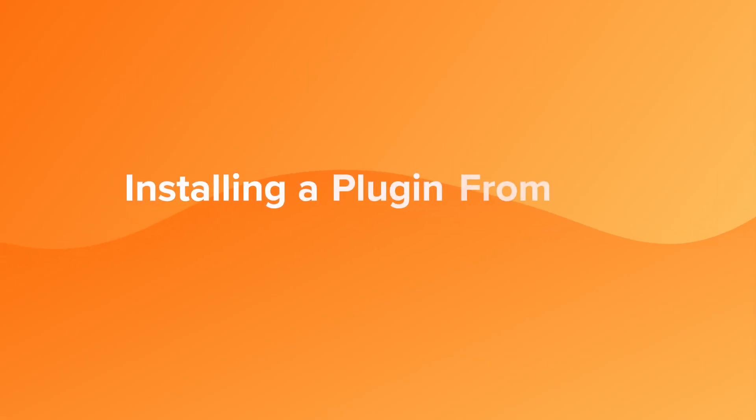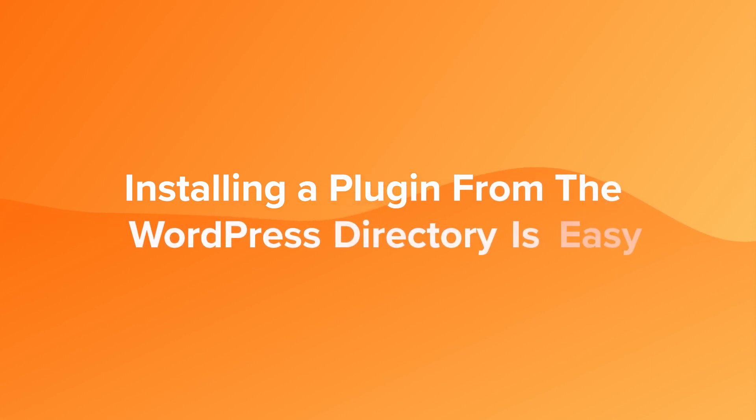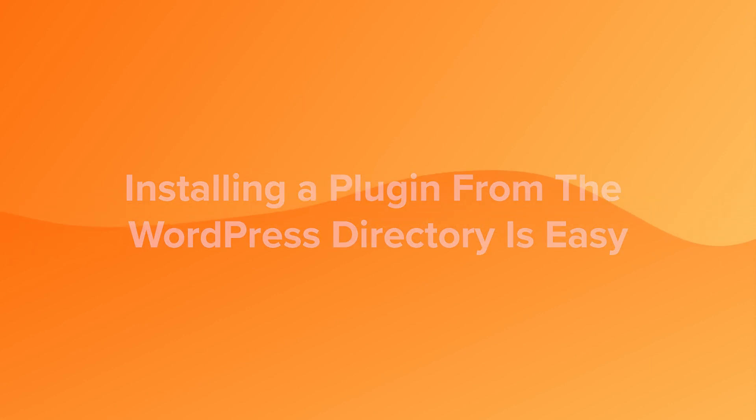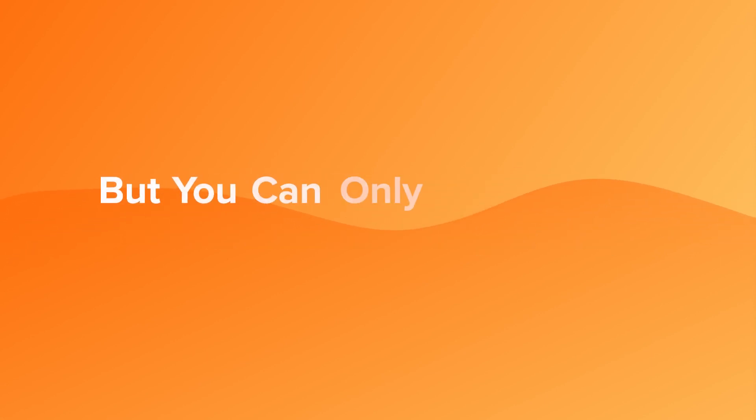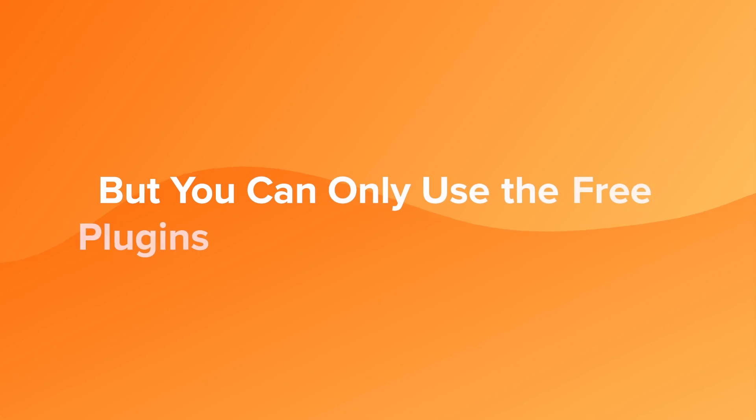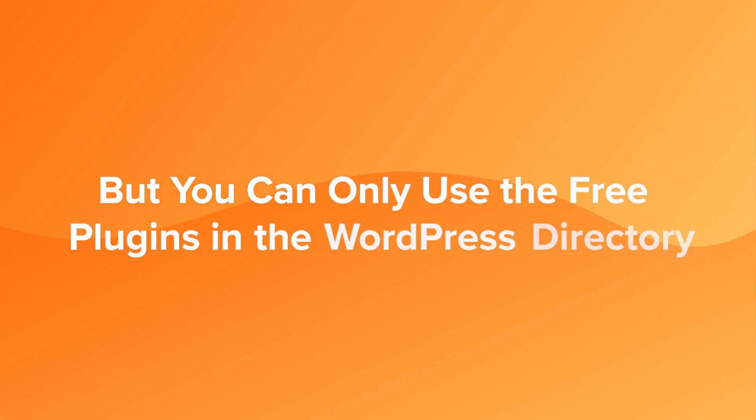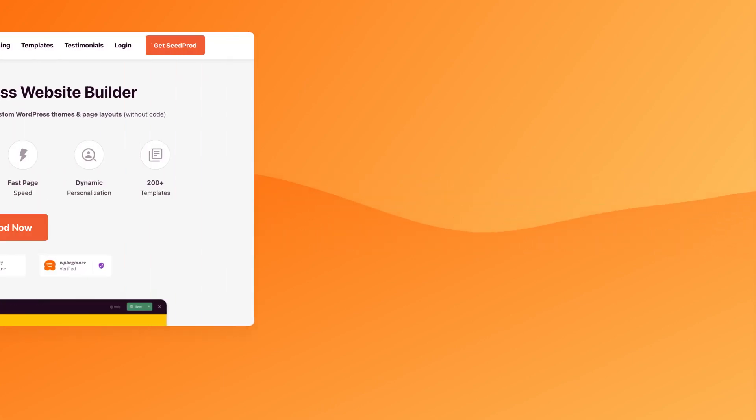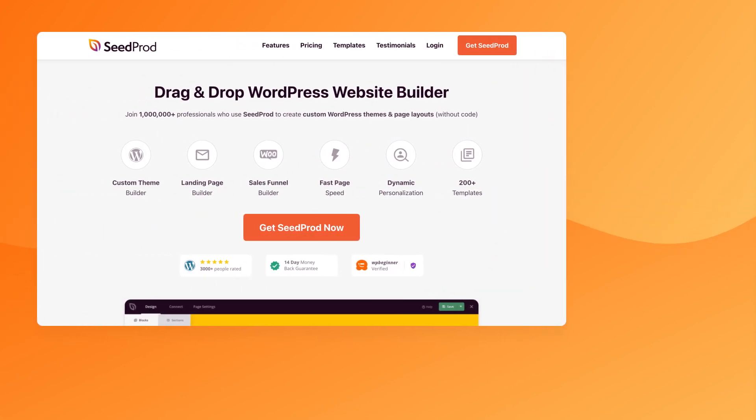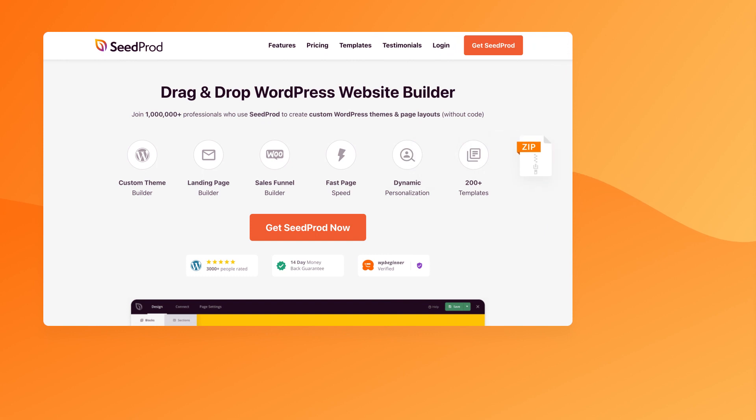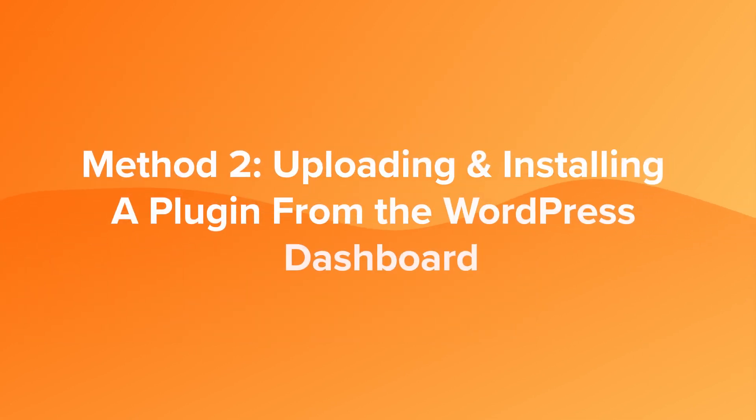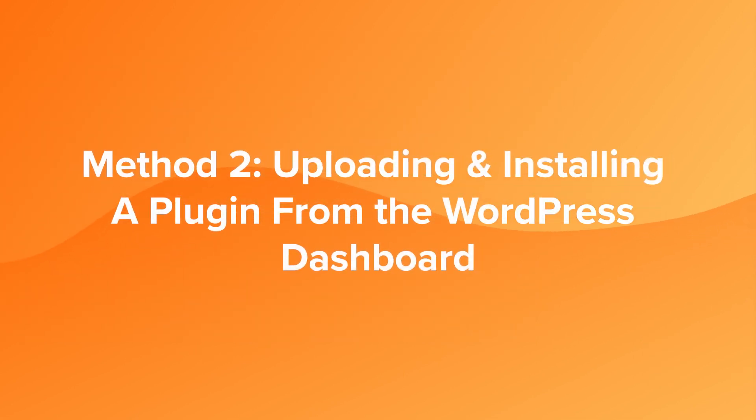The method we have just used to install a plugin on our site is by far the easiest of the three methods, but only works for the plugins in the WordPress directory. The next method covers plugins that you may have purchased and downloaded from a website. We will now look at how to upload and install that plugin.